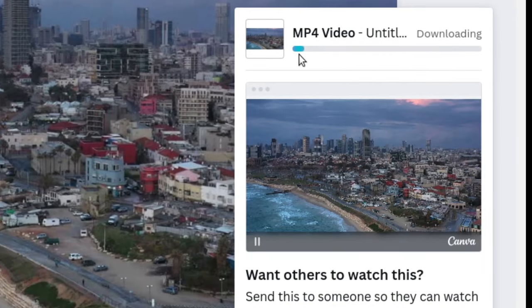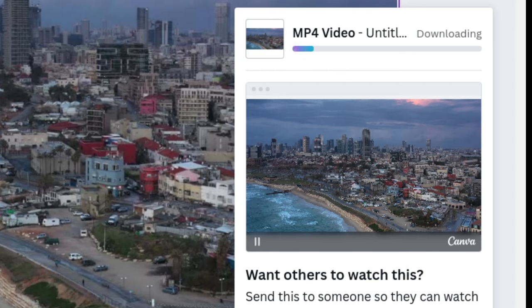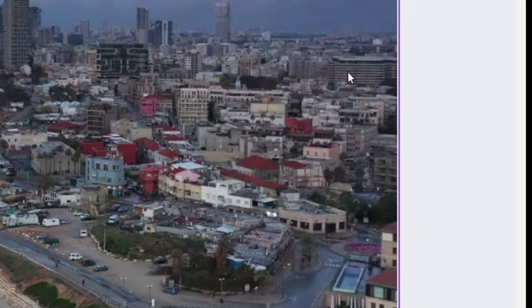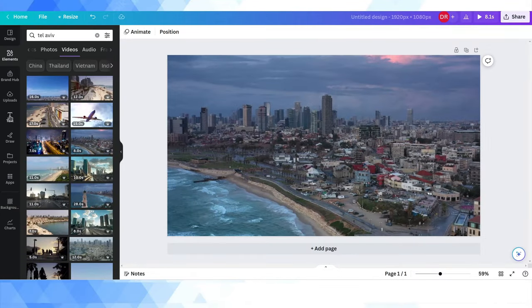And the only criticism I really have here is that this is kind of a slow process because basically it's on Canva's back end, it's rendering this video. Now you can see it takes a little while, but you can stop it by clicking X.